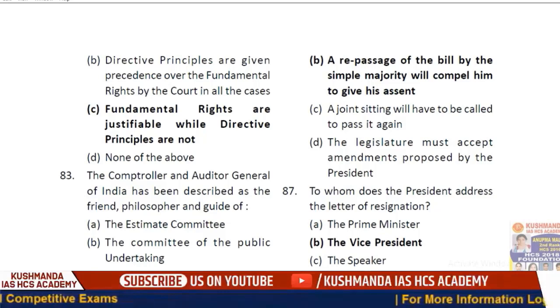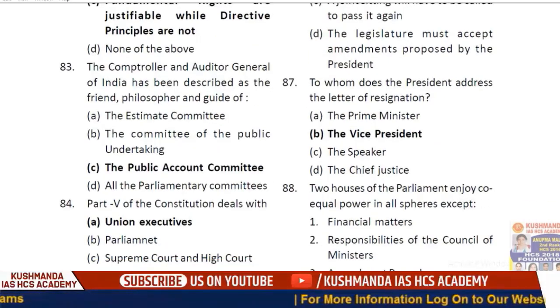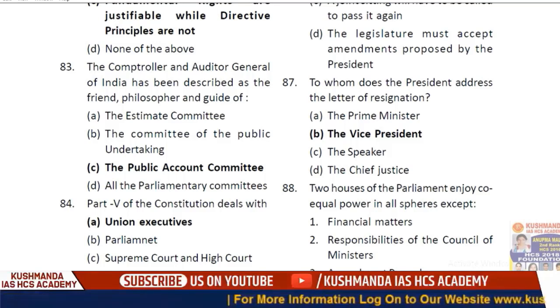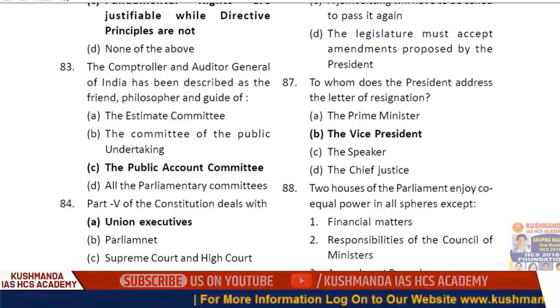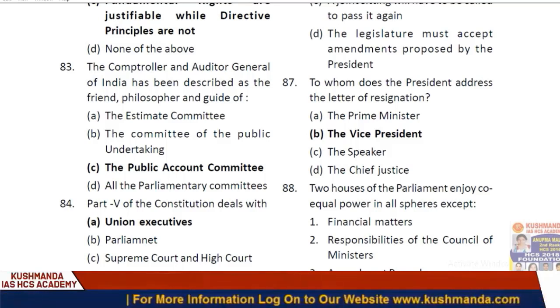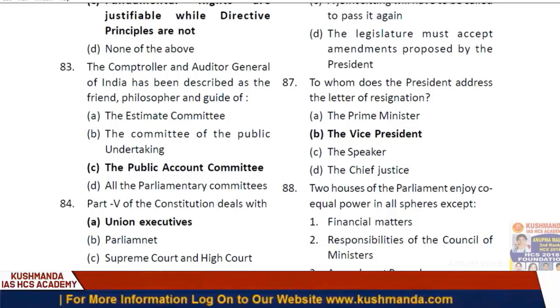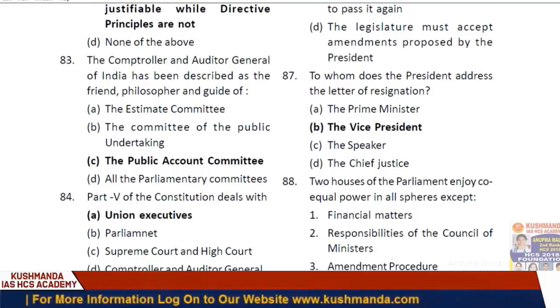Question 82: The basic difference between fundamental rights and directive principles is option C — fundamental rights are justiciable while directive principles are not. Question 83: The CAG of India has been described as the friend, philosopher, and guide of the Public Accounts Committee.